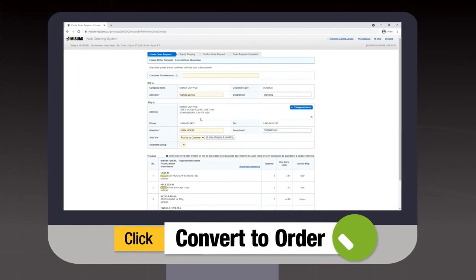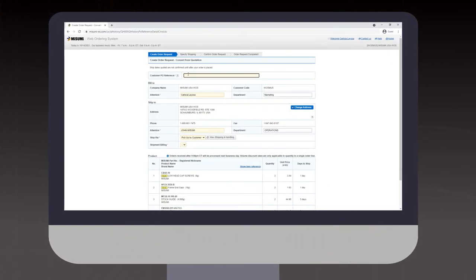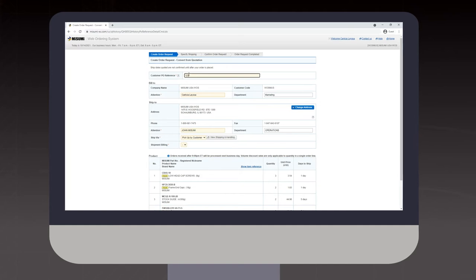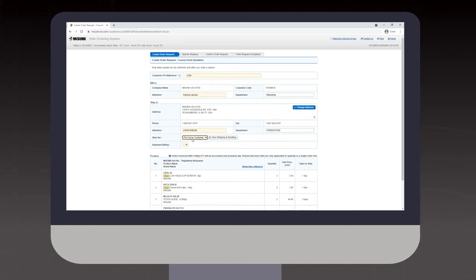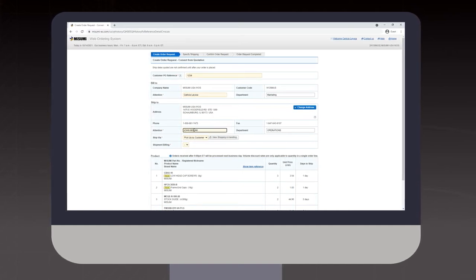On the blue order screen, be sure that all shaded fields are completed and correct, including the customer PO reference number.